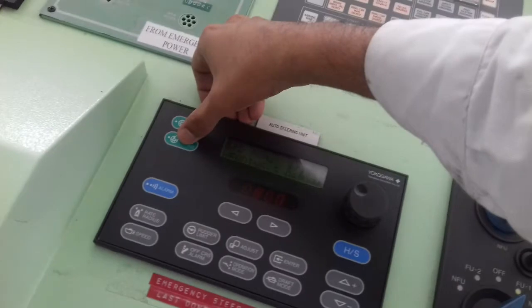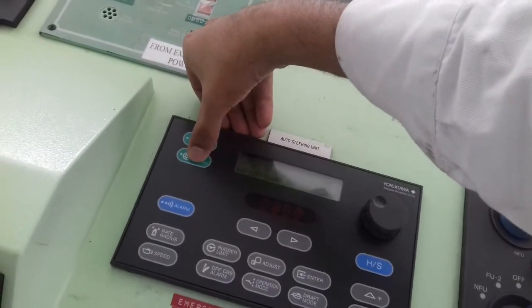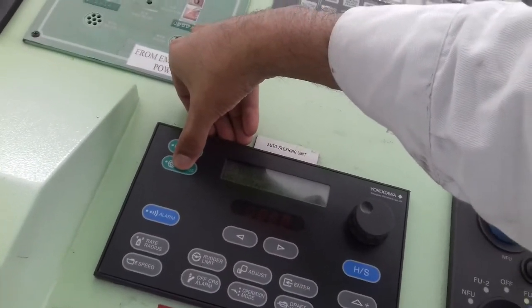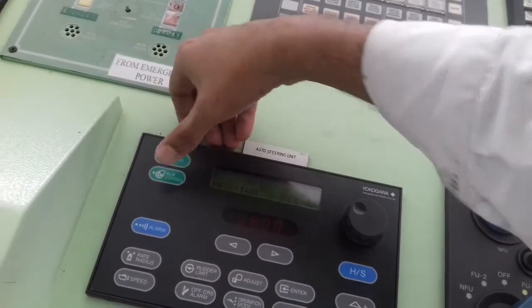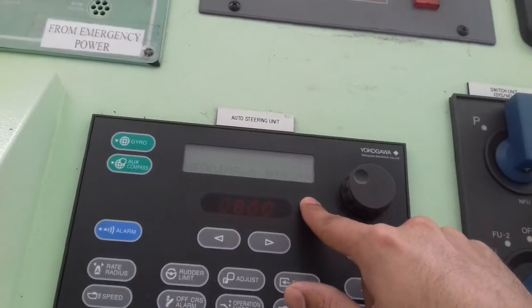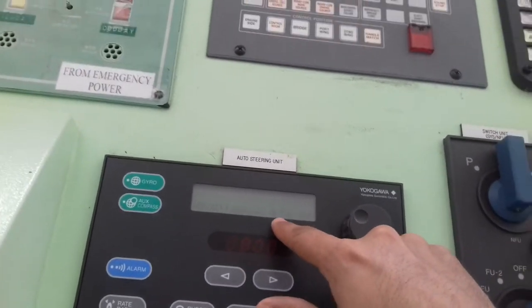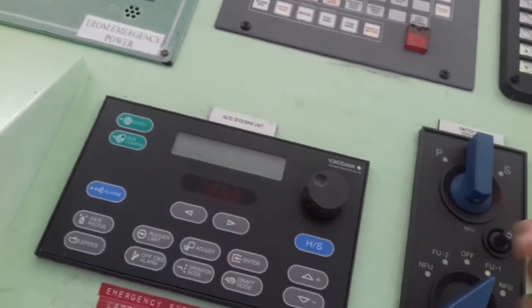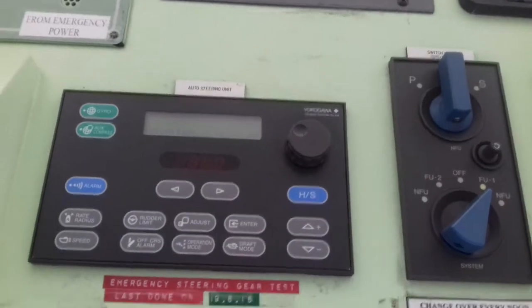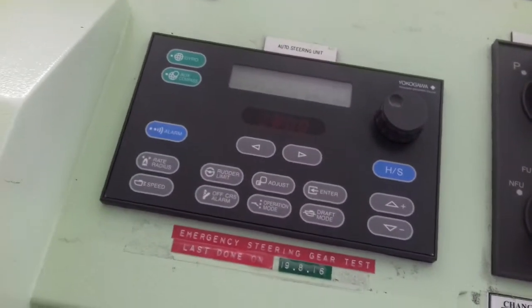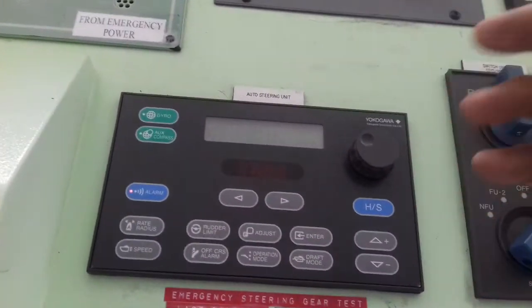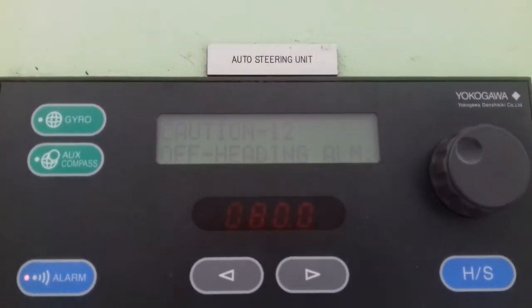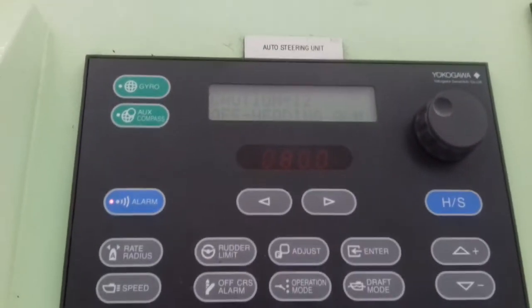In this case you can just give the feed for autopilot from the auxiliary compass by pressing and holding this button. So now the feed is from the auxiliary compass. You can see 039 and the ship is not able to turn because we are in the port right now. So this is where you are getting the off heading alarm.